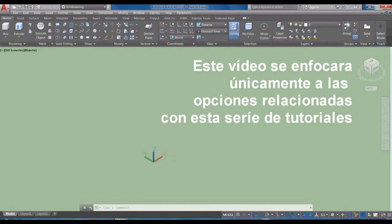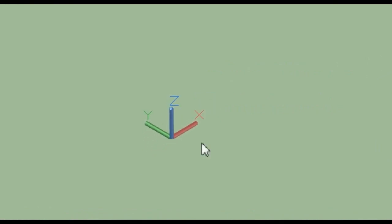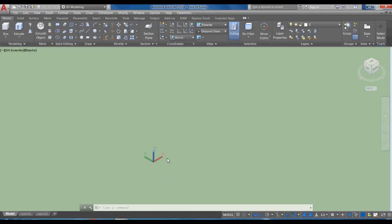Veamos el tema del UCS. El UCS podemos comprenderlo también como los ejes del dibujo X, Y y Z en AutoCAD. El UCS también es un comando; incluso hay variantes de este comando. El día de hoy vamos a ver únicamente el concepto de UCS.